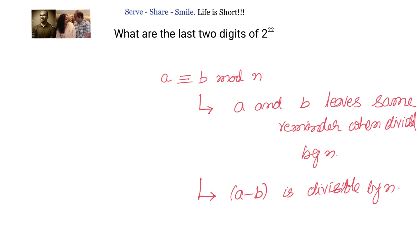A and b are congruent modulo n means: a and b leave the same remainder whenever a and b are divided by n. Another way to state this is that a minus b is divisible by n.